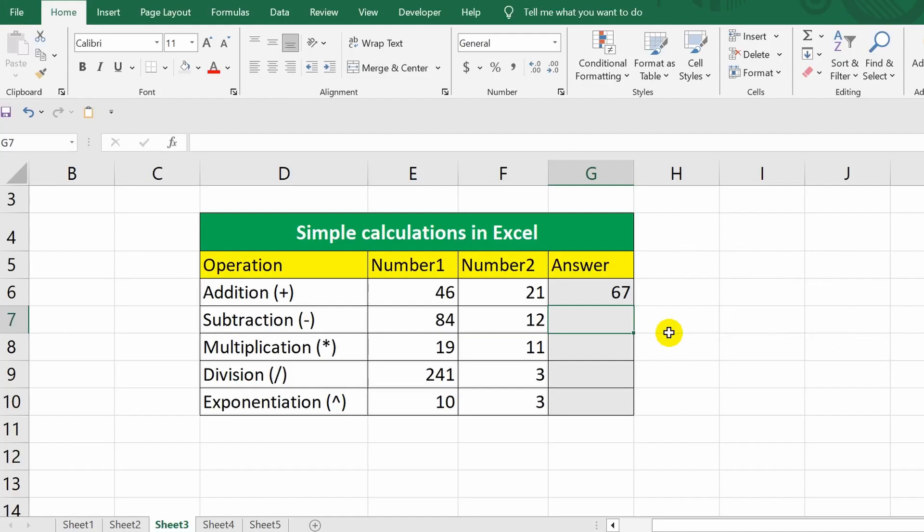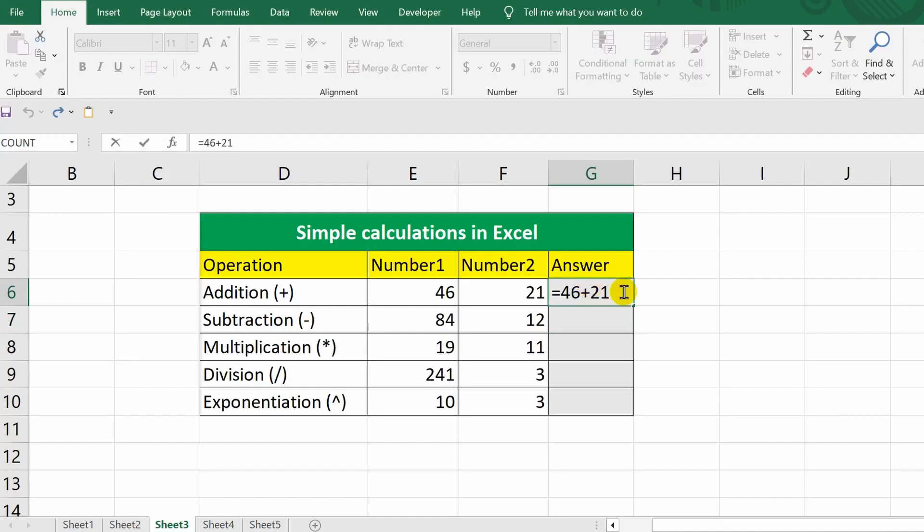If you want to make changes to the formula, just double-click with the left mouse button on the cell containing the formula.